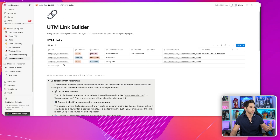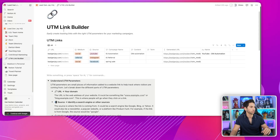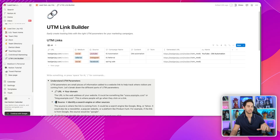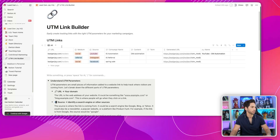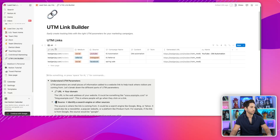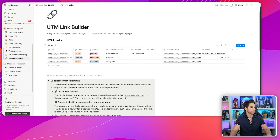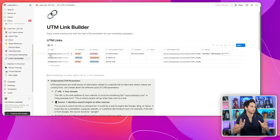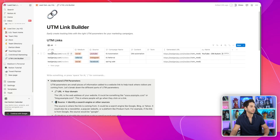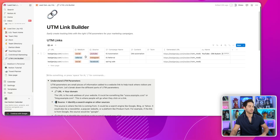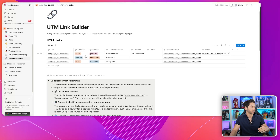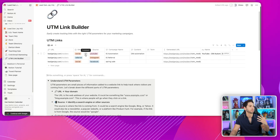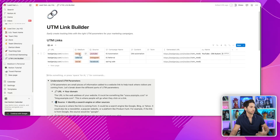This is where the UTM link builder comes in. I just cloned this one so I can show you, and then I'm going to give you this template if you watch till the end. How do you build these UTM links? You've got your base URL — for me, leadgenj.com/insiders, which is my course sales page. Then we've got medium and source. I built this template to make it really easy to quickly add different mediums and sources depending on what you want to track.